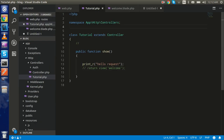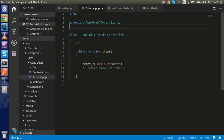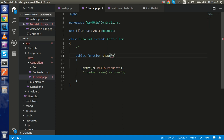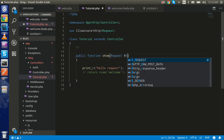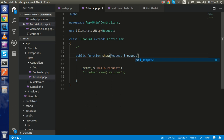For that, first of all you need to go to the TutorialController.php file. First, put the namespace here, and then you have to use the Illuminate HTTP Request class. Now just pass this Request class as a parameter in your method — you can name the variable whatever you want, I'm just calling it $request.